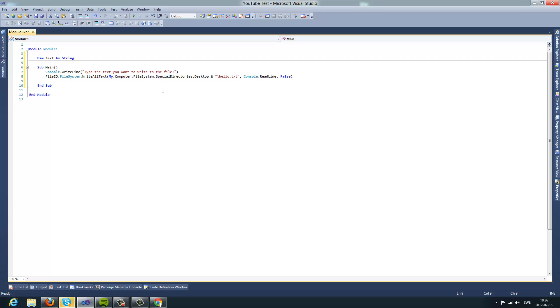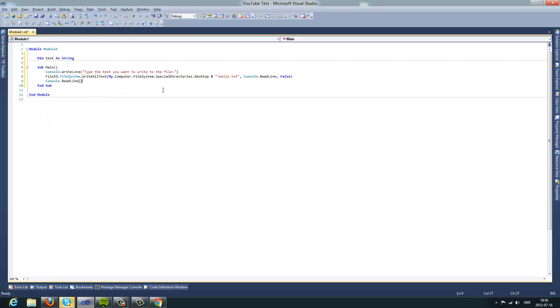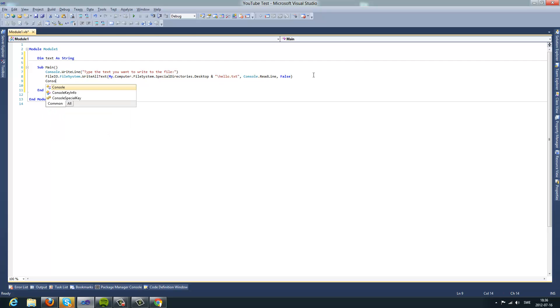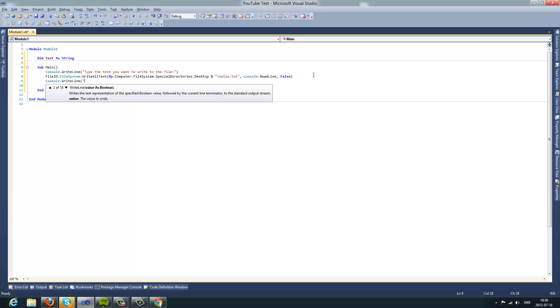Then you're going to do cancel dot readline, the text has been written to your file.